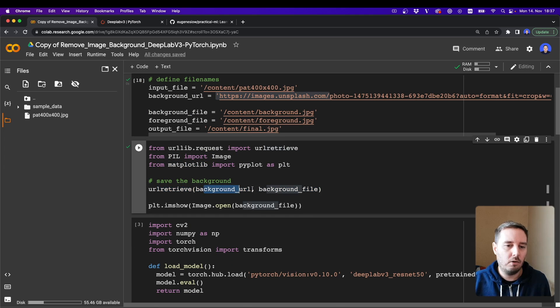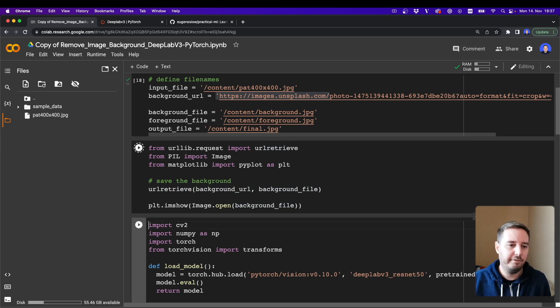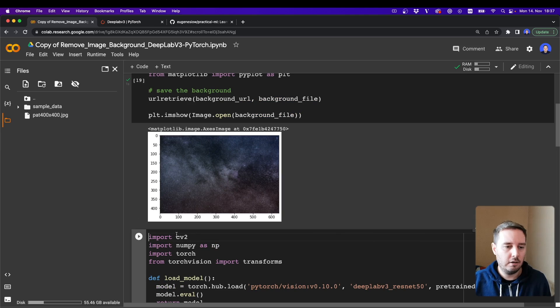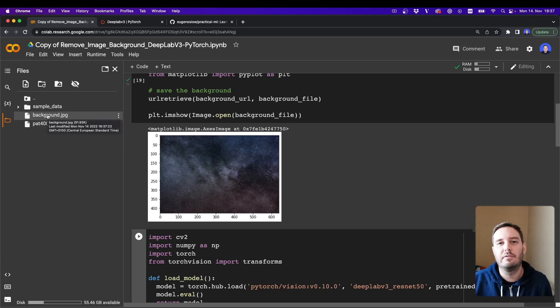This will download and also save this in a file. So if you run this, then it will plot the image here. And if we refresh our folder, then here we also have the background saved in this folder.